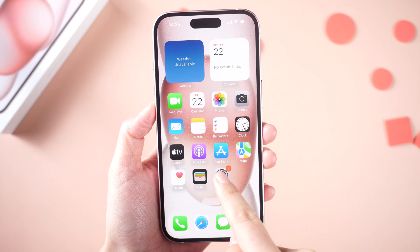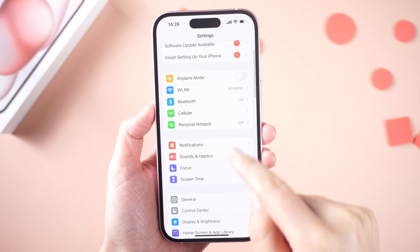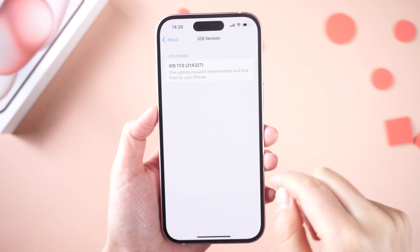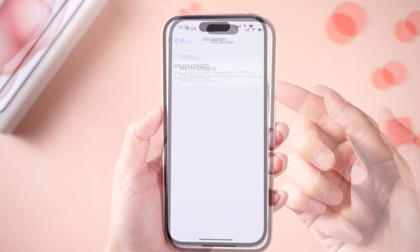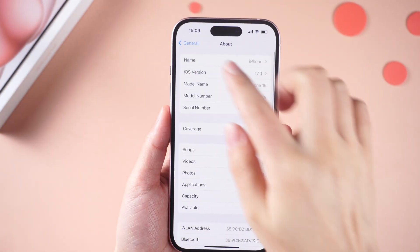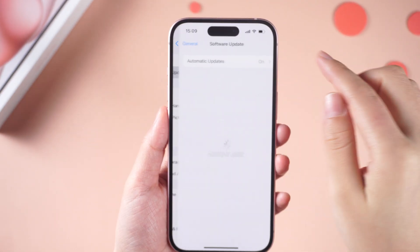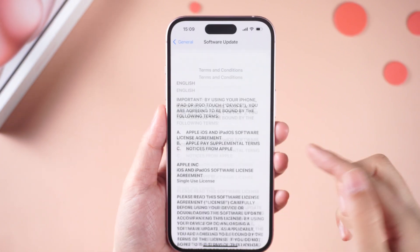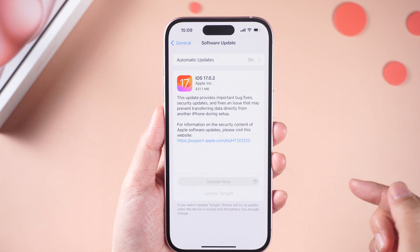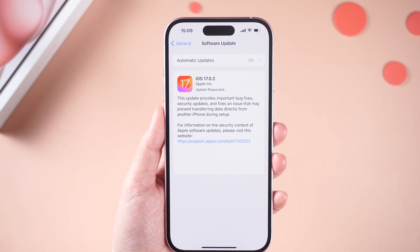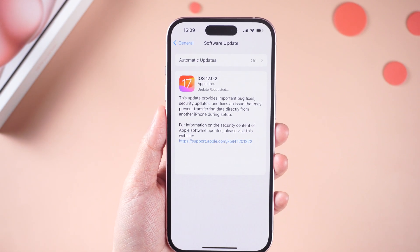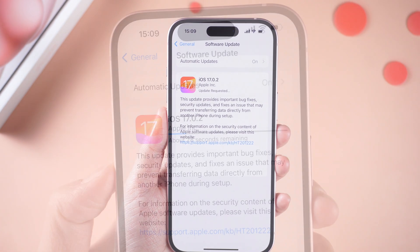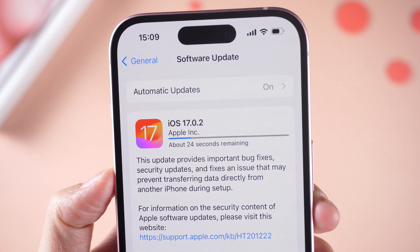Method 1: Transfer Data Using QuickStart. It is important to note that the new iPhone 15 comes with the iOS 17 system, but there might be transmission issues associated with this system. To address these issues, the official has released an urgent update for the iOS 17 firmware package. You can upgrade to iOS 17.0.2 on your new iPhone 15 according to the prompts. If you prefer not to wait for the long upgrade process, you can swiftly upgrade to the latest version of iOS 17 using Reiboot before initiating the transfer.